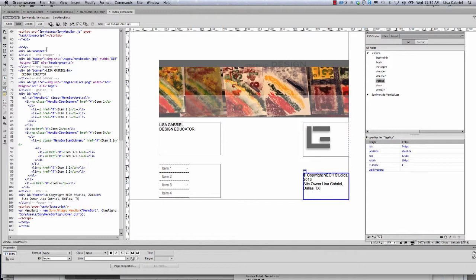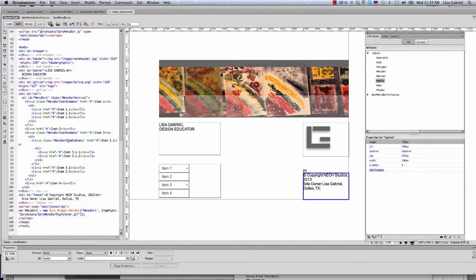The first thing I'm going to talk about is how we could start previewing what we have so far, because now we actually have content in the document. We may want to start looking at it in the browser or in live mode to sort of see what we have and start making it look like we want it to look. Over here in the upper left area we have our code, split, and design mode. We also have this live button here.